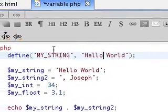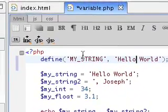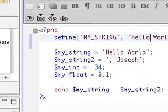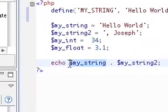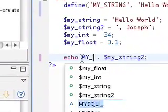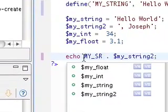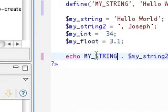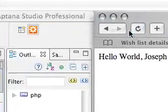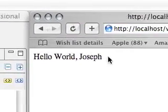And now if we want to go ahead and use our constant instead of our my string, we would, without the dollar sign, type my underscore string in all caps. So if we go ahead and save this and refresh our browser here, we get the same exact results.